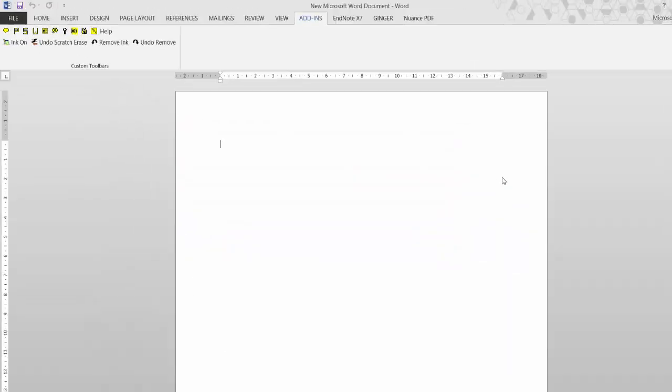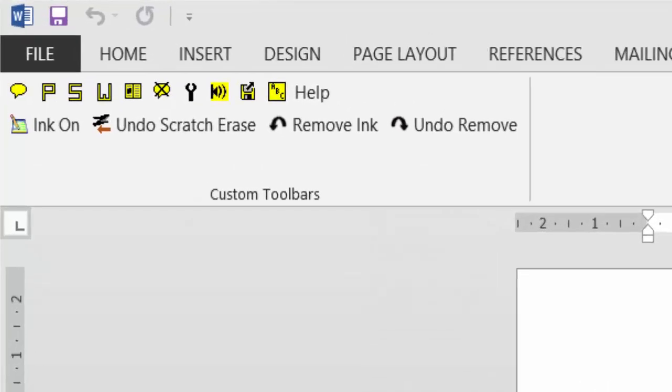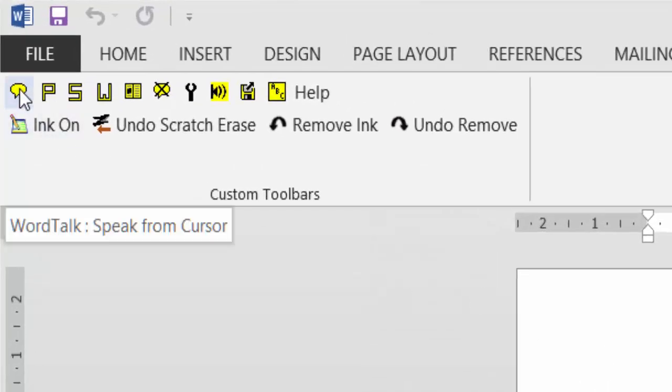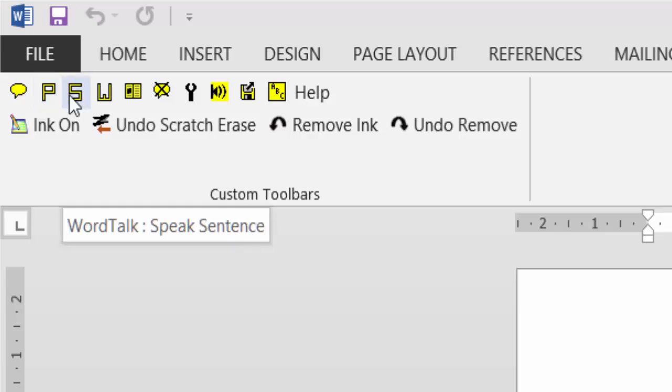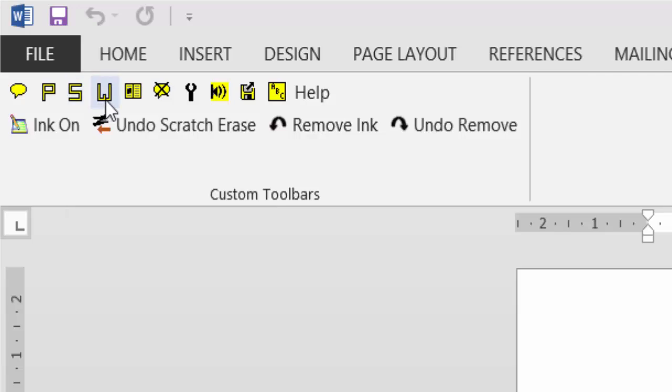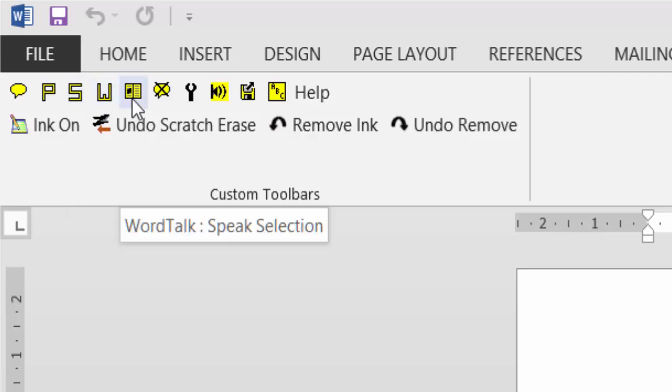Let's have a quick look at the interface. The first option is Speak from Cursor, which I'll show you in a minute - wherever you put the cursor, it will speak from there. The next will speak a paragraph, then just speak one sentence, and the next one will just speak one word. Your next option is Speak Selection, so if you highlight part of the text in the Word document, it will just read that part that you've selected.